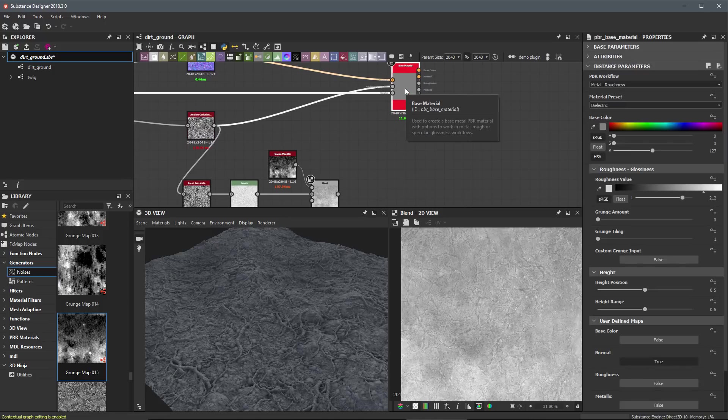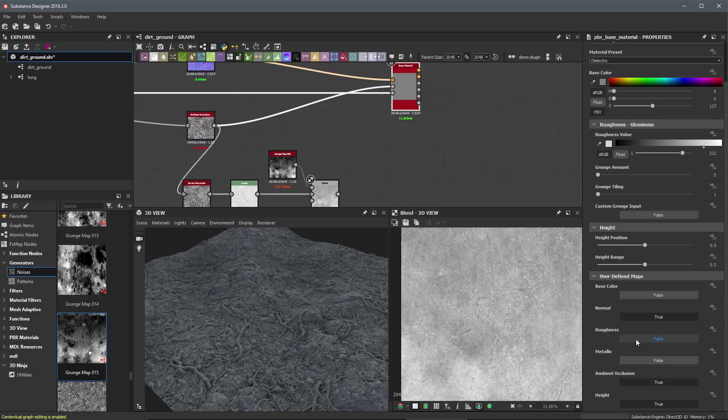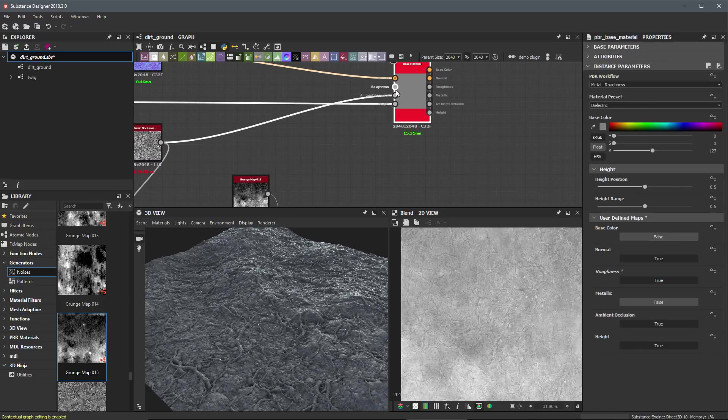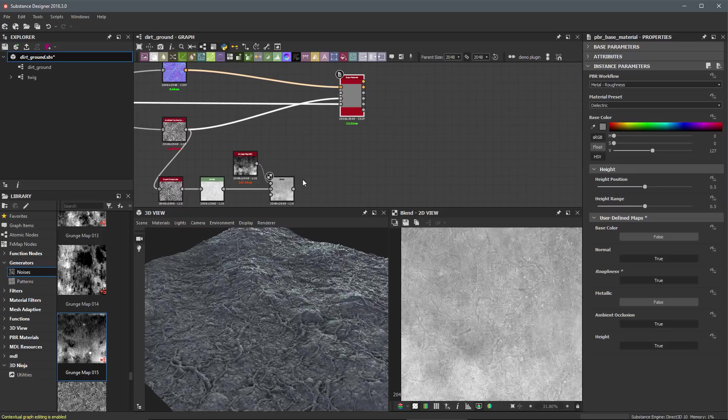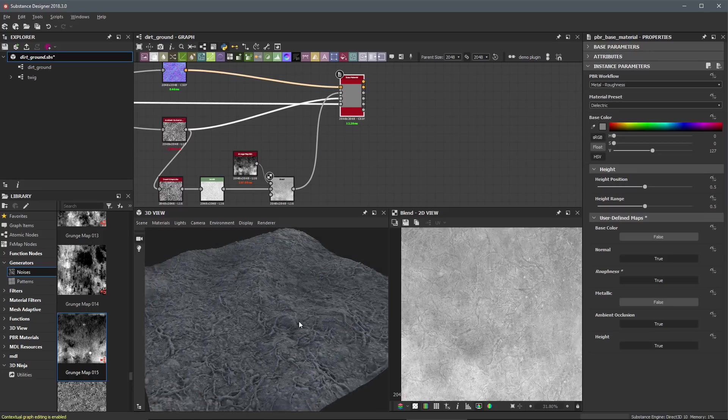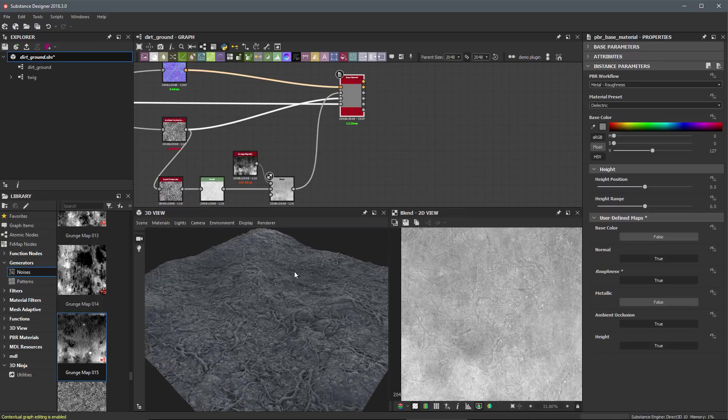So we'll select the base material here towards the bottom under user defined maps, I'm going to just simply enable my roughness. That's going to give me a roughness input here. And then I can just feed in the map that I'm working on into the roughness input. So now in our 3D view, we're starting to take a look at what this roughness looks like.